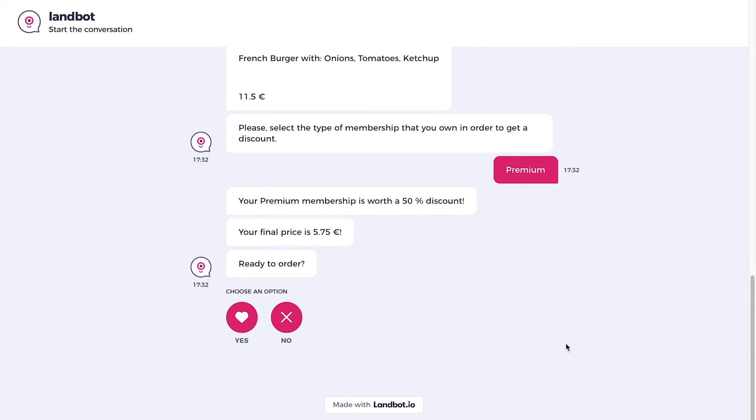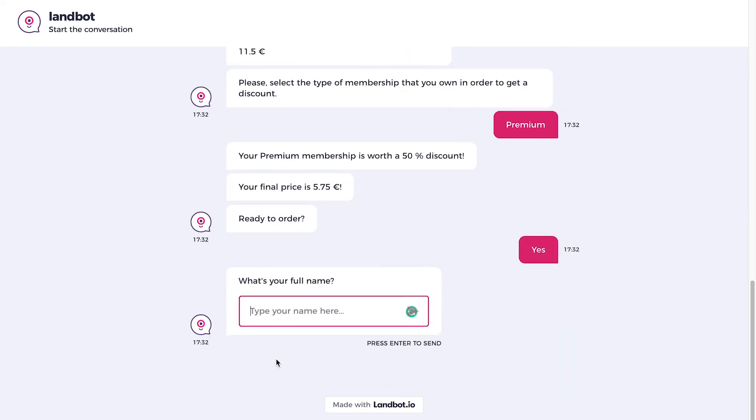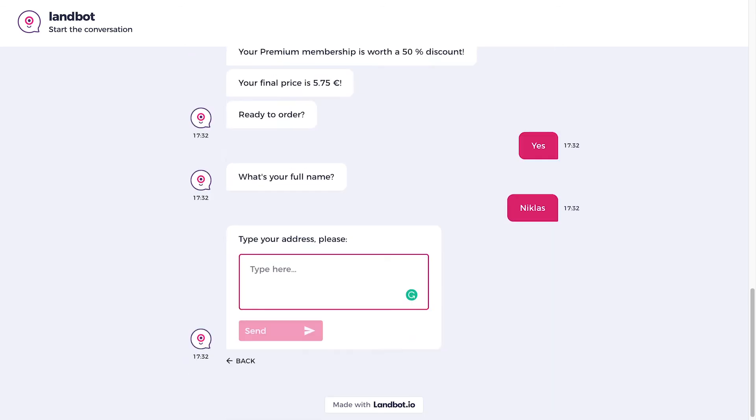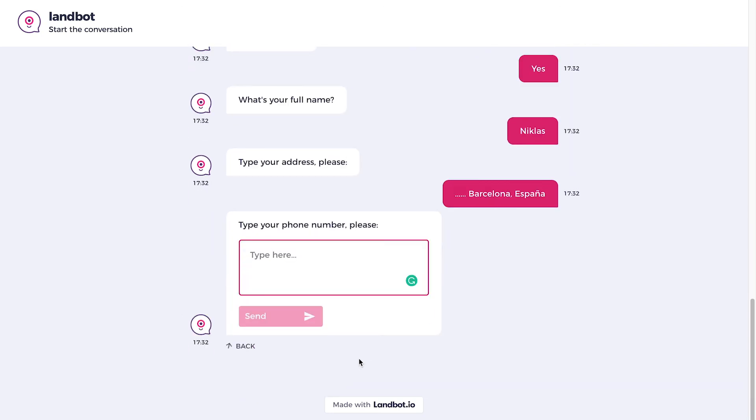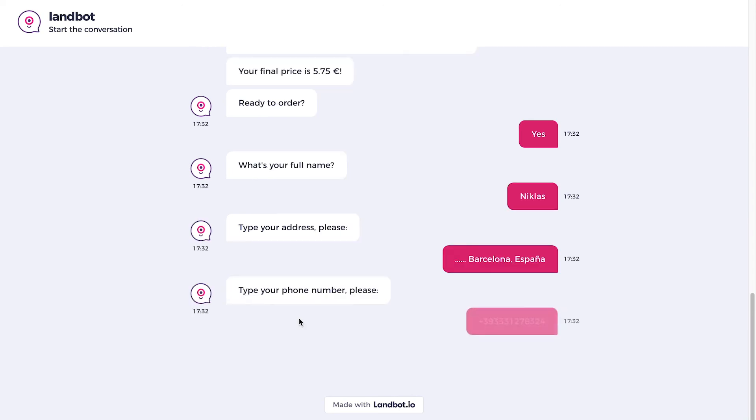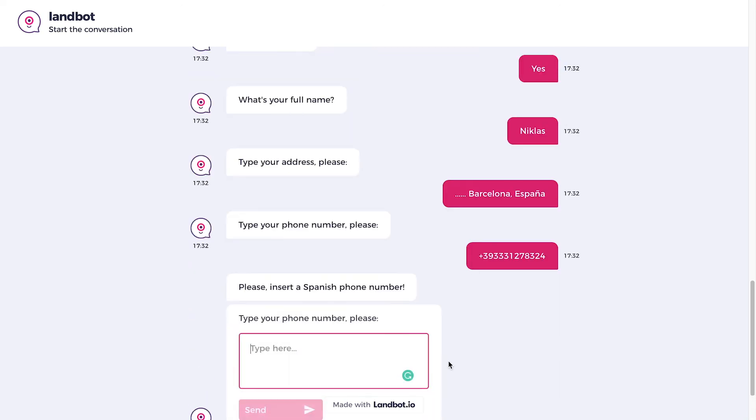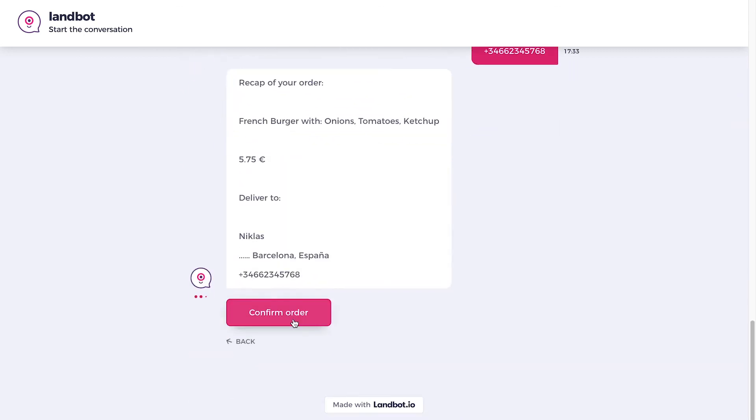Now, let's finish the order and type name, address and phone number. For the phone number, let's try a random number that is not from Spain. As we can see, it's not working. Now, let's add a random Spanish number. And as we can see, it works.